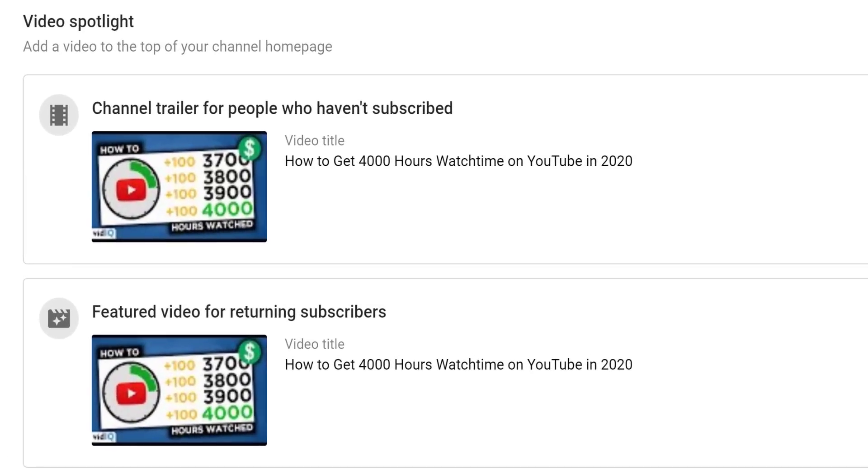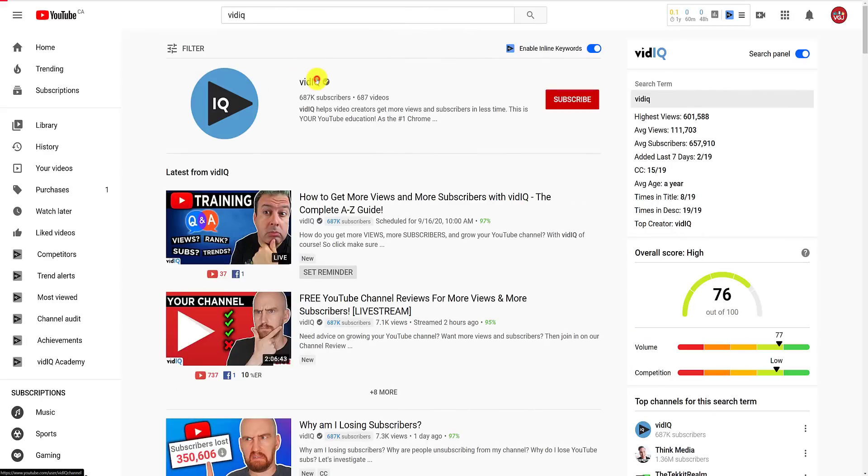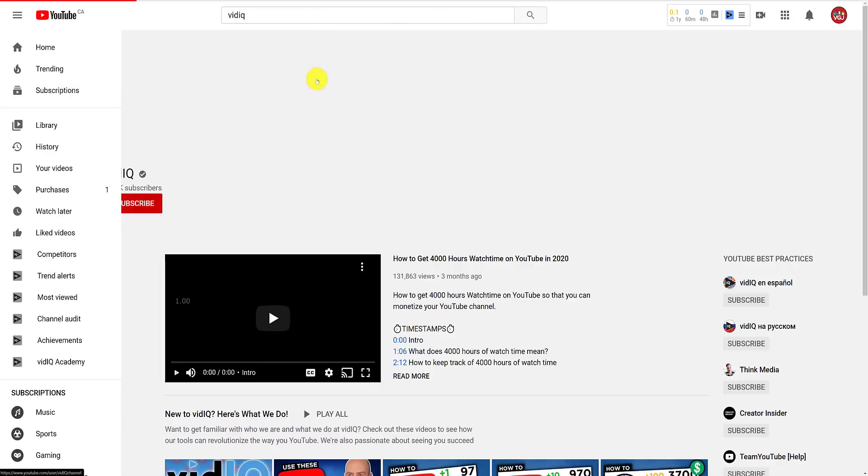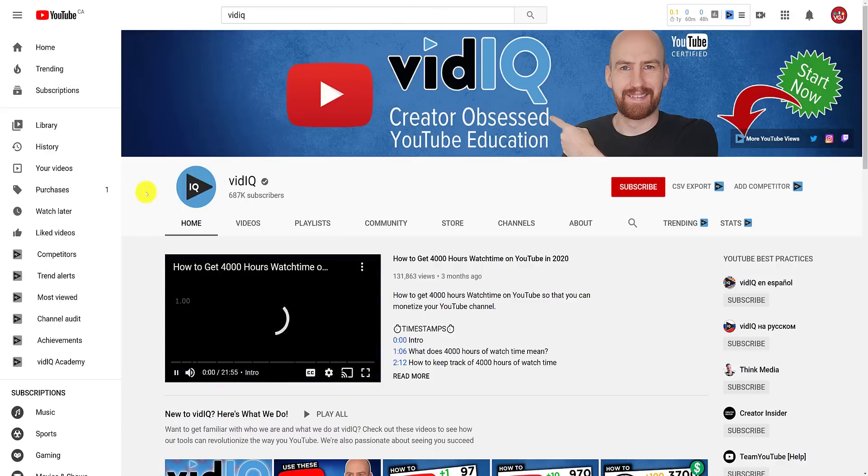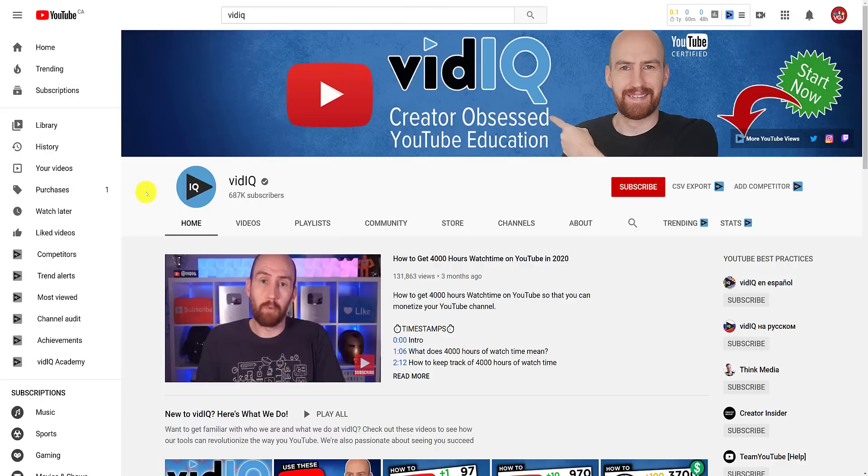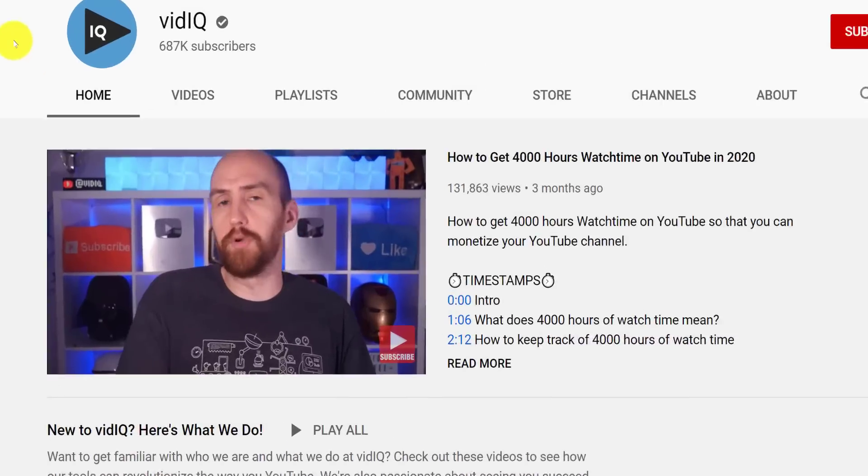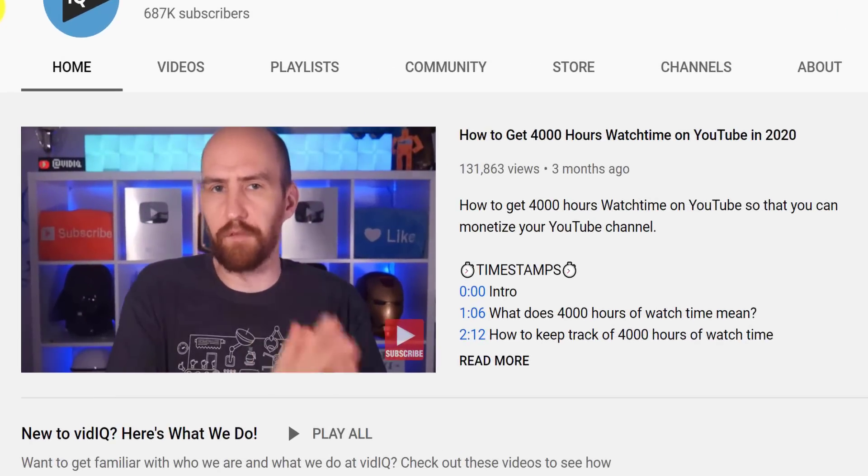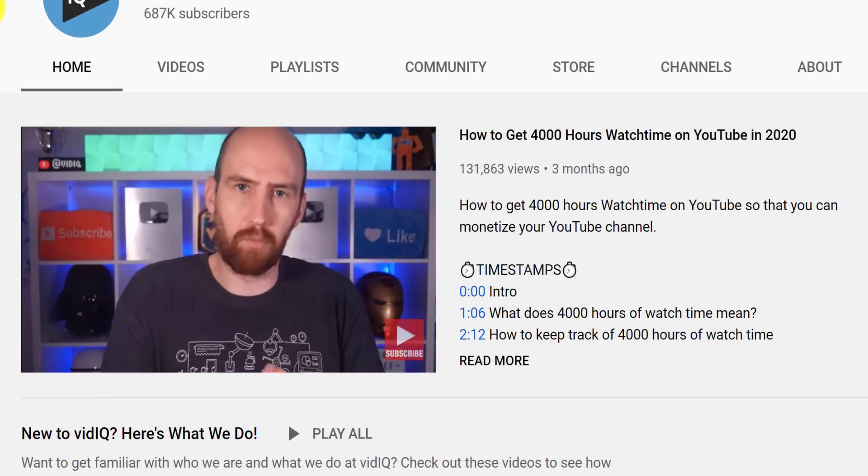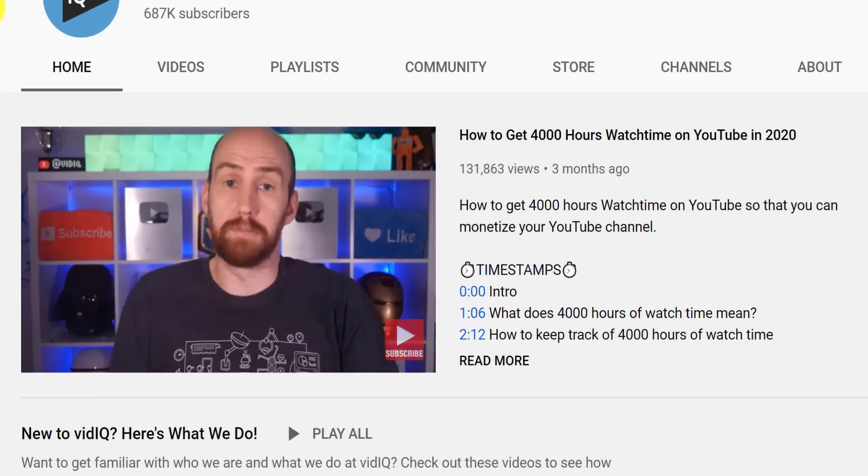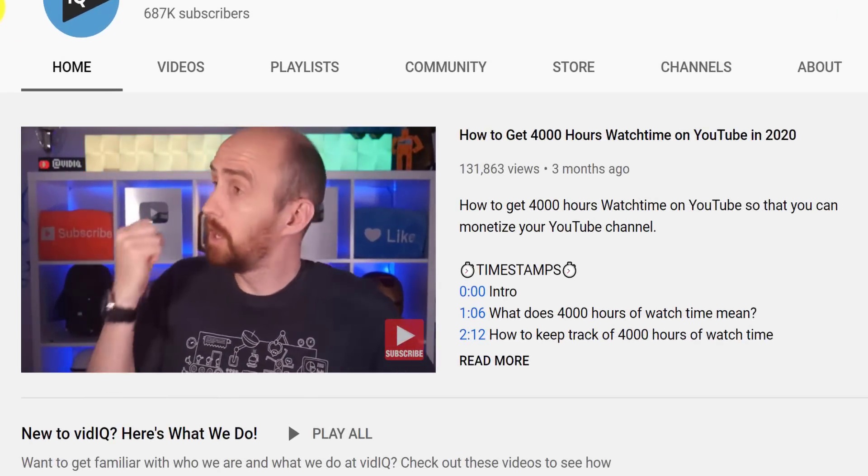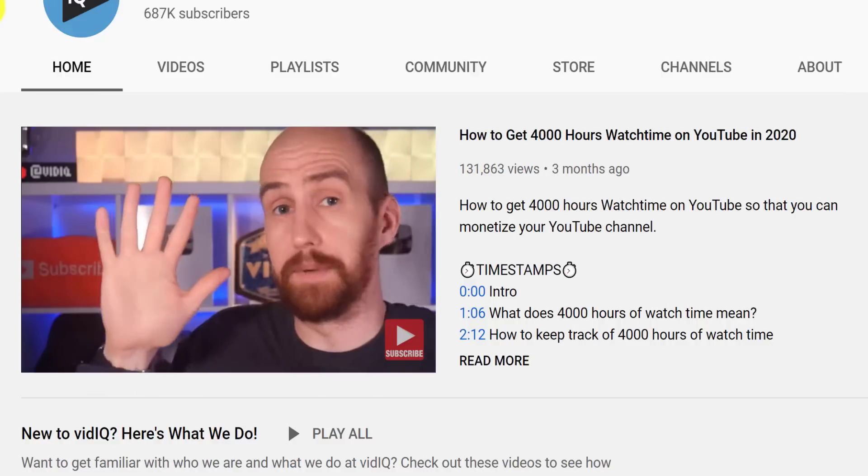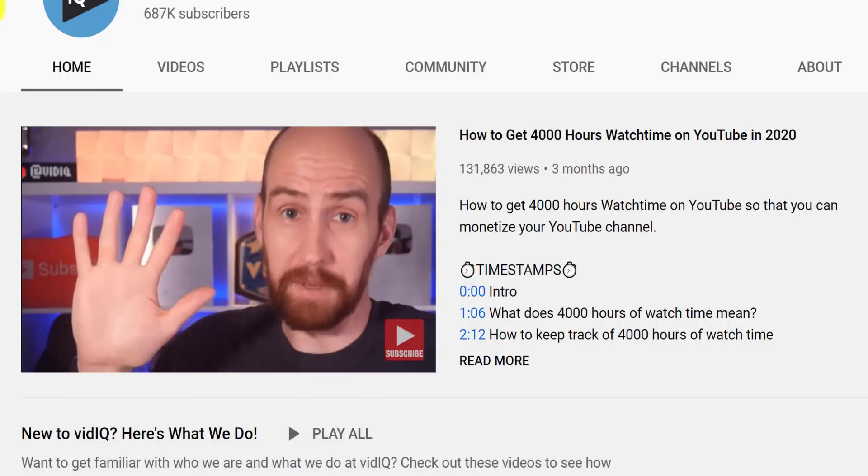Put simply, if a non-subscriber visits your channel, a channel trailer will automatically play like this. In this video, we're gonna guide you through what it takes to get 4,000 hours of watch time on YouTube. So settle in, because this is a big one.